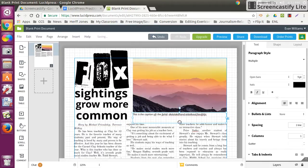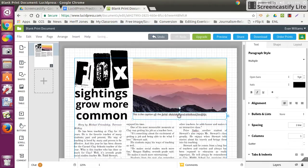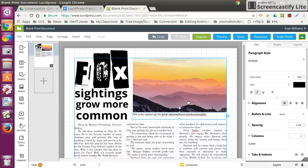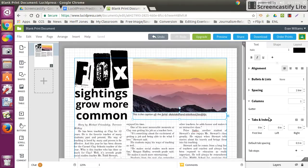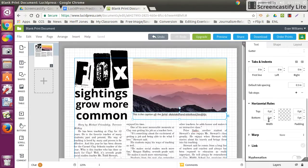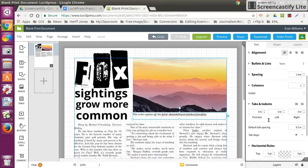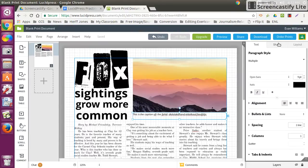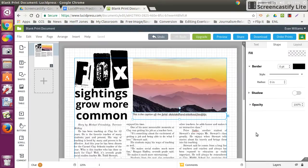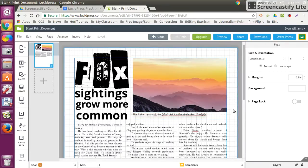One more thing you might want to do is go to shadow, which will be in shape. There's the shadow - click shadow and that will allow you to have a cool drop shadow.